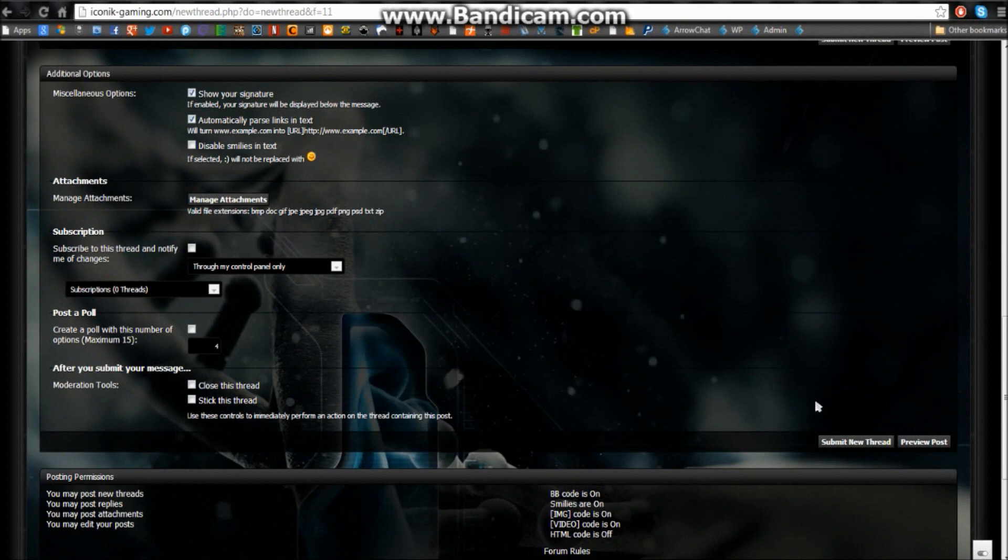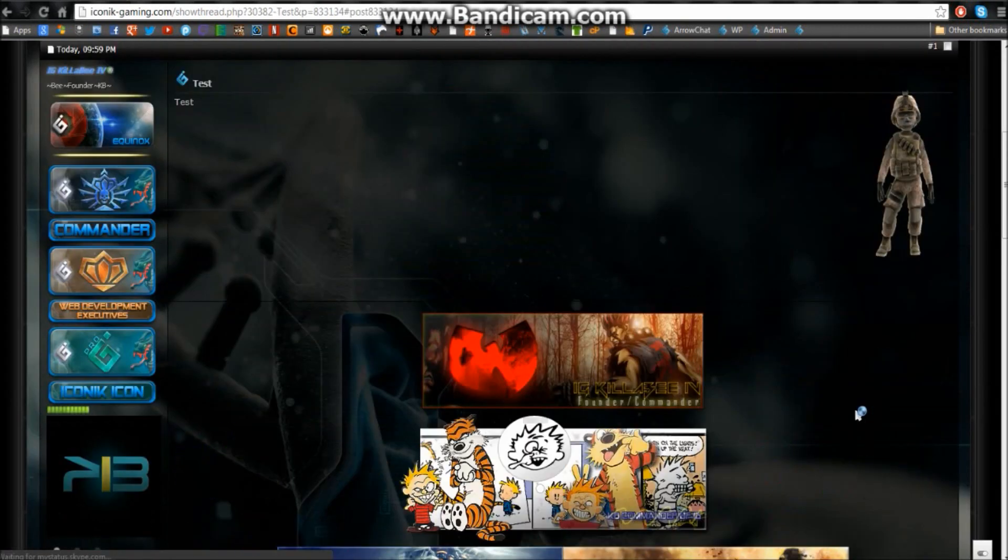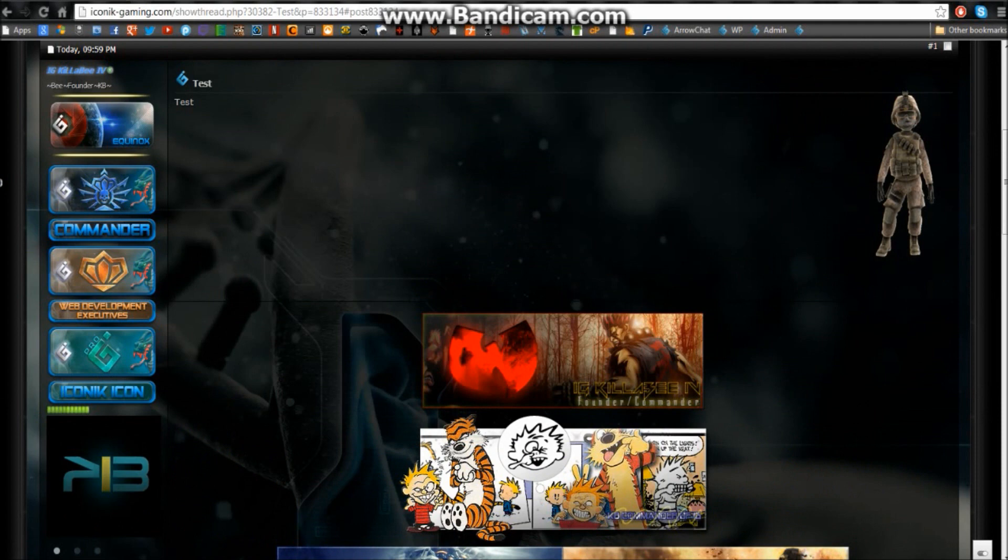And that's pretty much it. You would come down here and then you would click submit new thread. And there you are. There's your new thread right there.